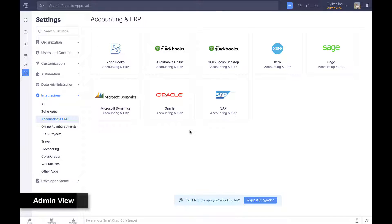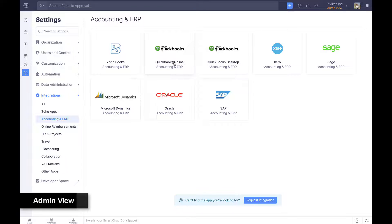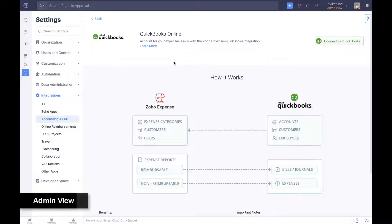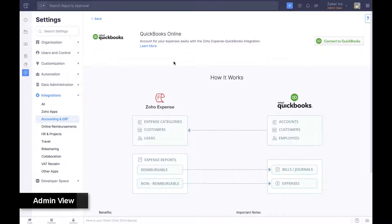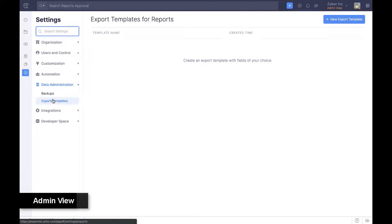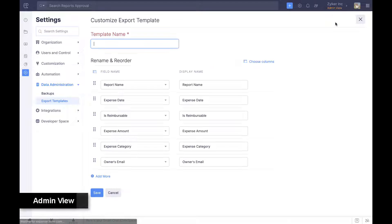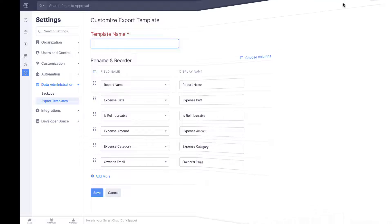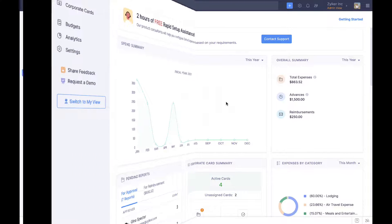Accurately accounting expenses is the culmination of a perfect expense management process. Expenses approved in Zoho Expense are automatically pushed into and accounted for in Zoho Books, QuickBooks, Xero, and Sage. Admins can also create custom export templates from settings in the admin view and export data in custom formats into any other software in just a few clicks.